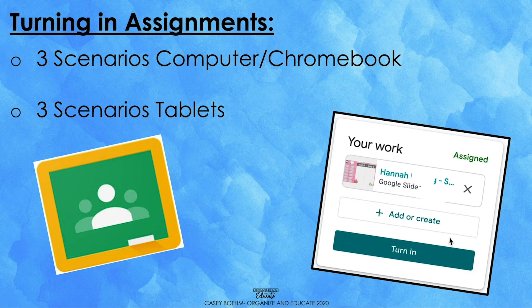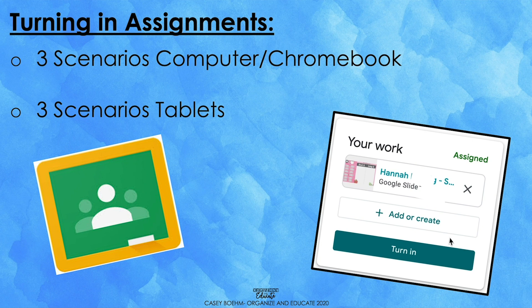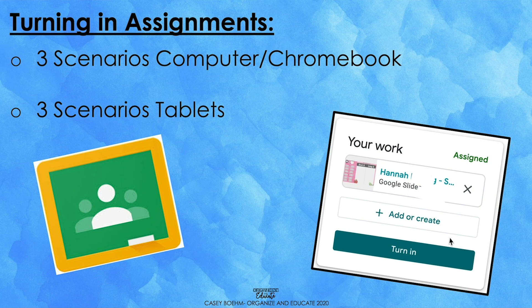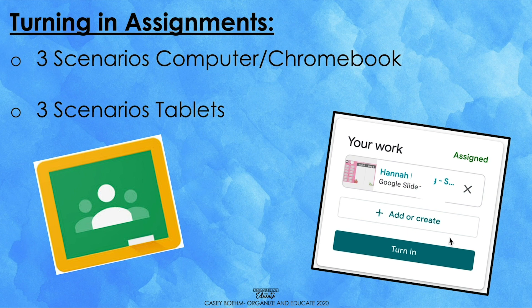Hi families! For today's video, I'm going to show you how to turn in assignments on Google Classroom. There are three different scenarios you might encounter while turning in assignments, and they look a little bit different on a computer or Chromebook versus how they appear on a tablet. I will show you all three scenarios on the computer view first, and then I will show you all three scenarios in the same order on a tablet.